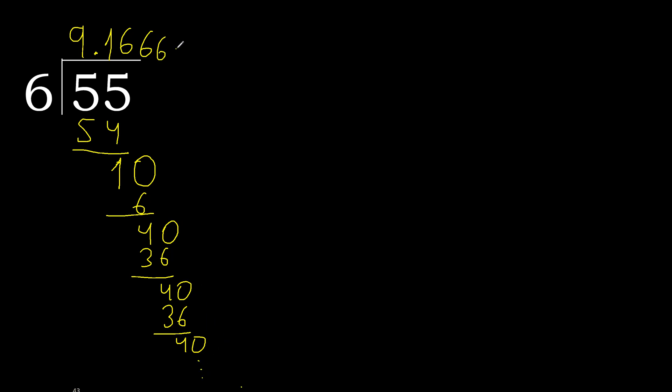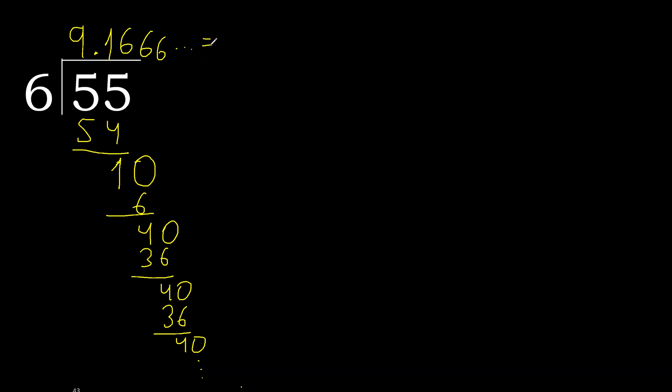Therefore 6 repeat, repeat. Finish it. 55 divided by 6 is here. Or, after the point, 6 repeat.